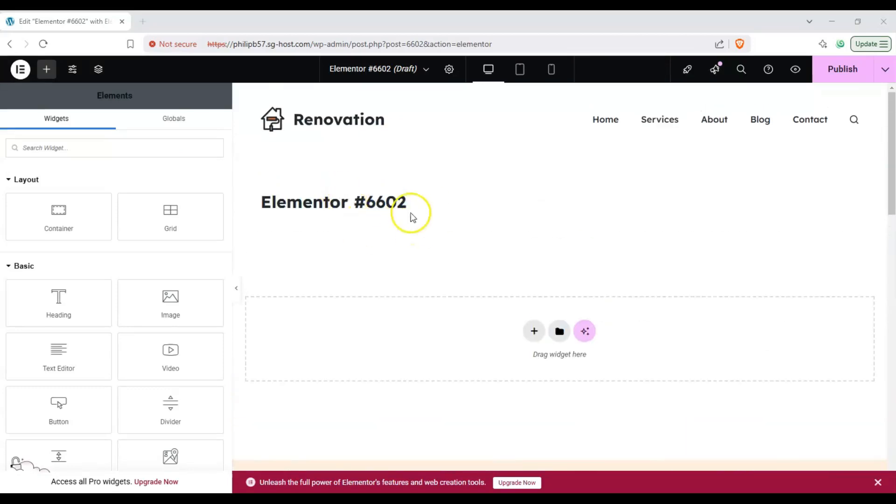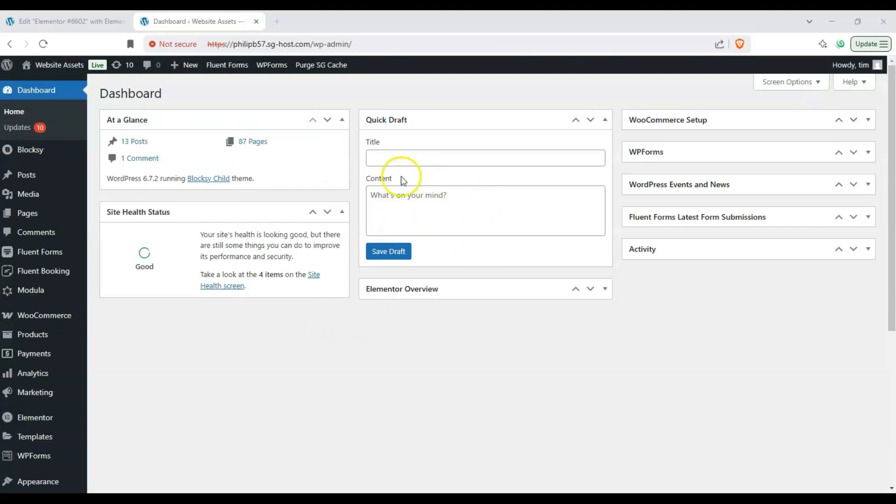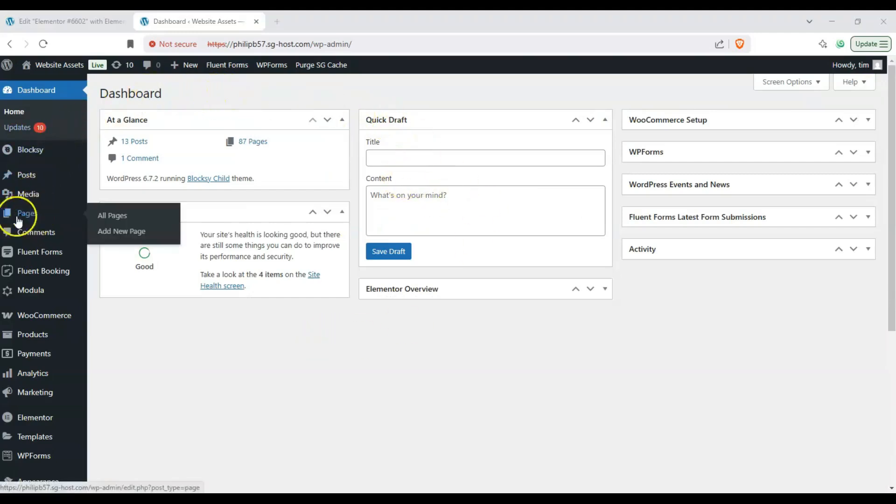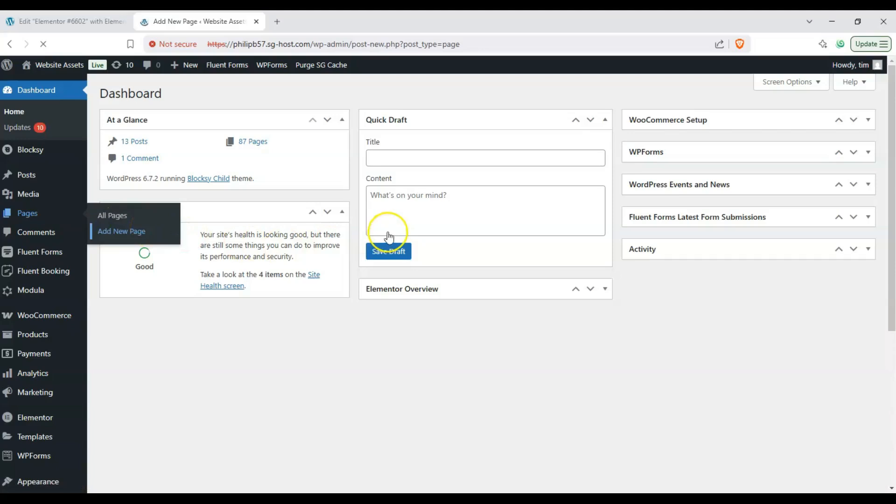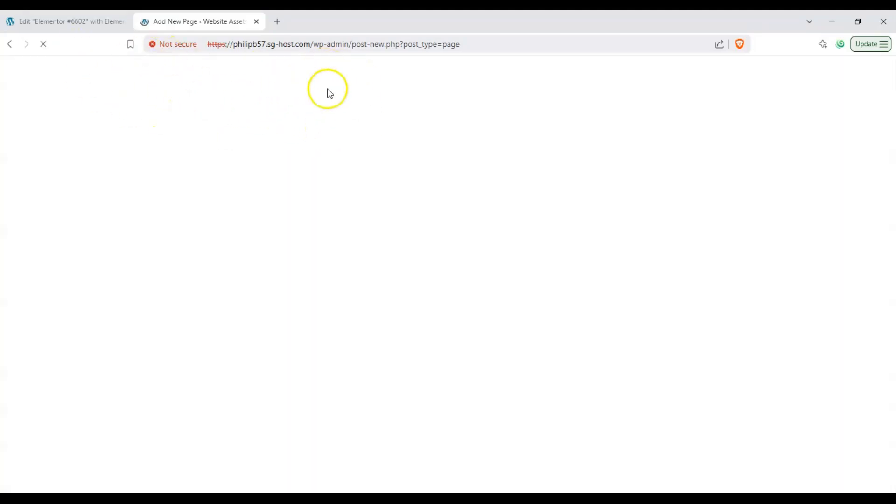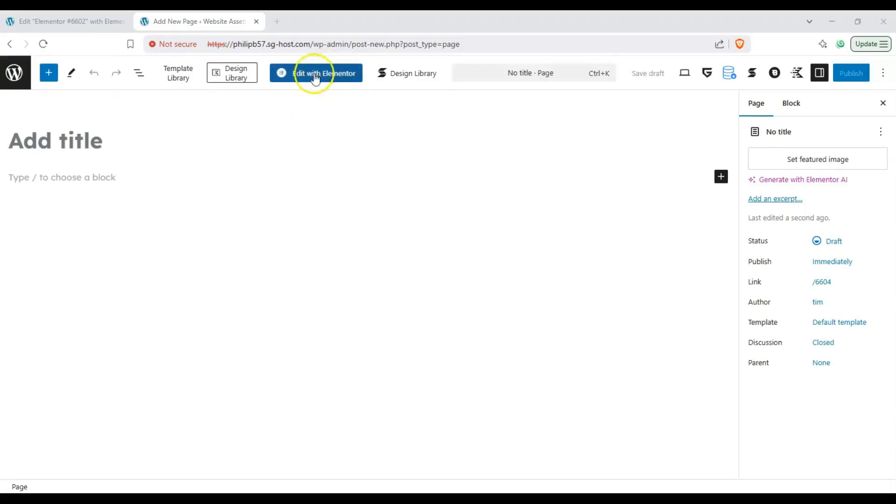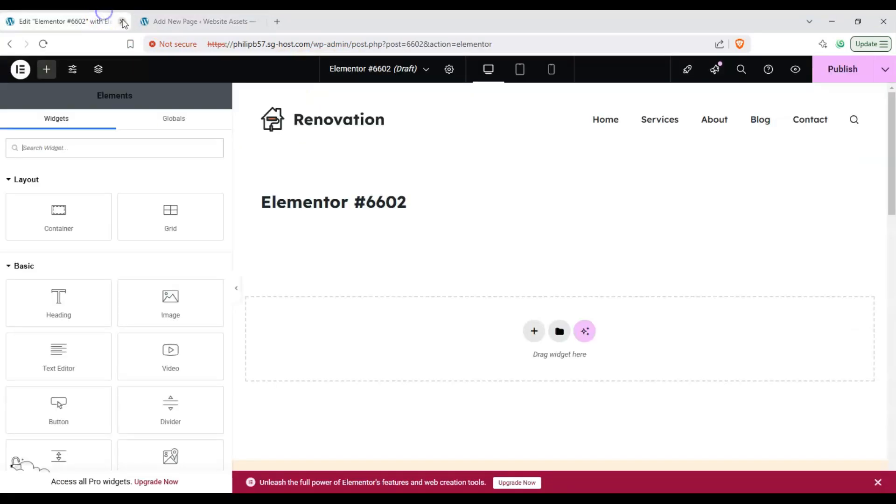Now let's go back to our dashboard and we can do the long way which is head over to pages on the left hand sidebar and click on add new page. It's going to do the same thing, take us to the block editor and we will click on the edit with Elementor button.